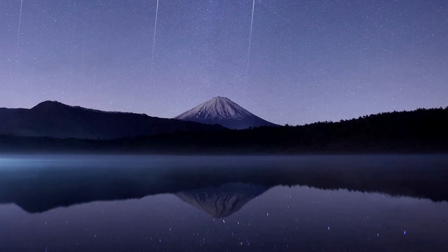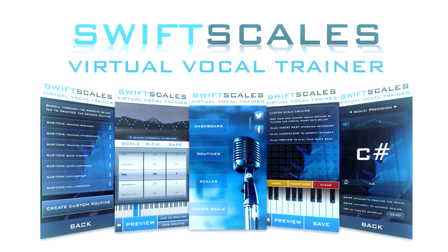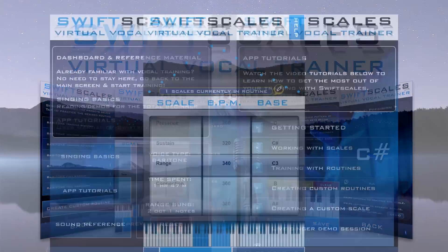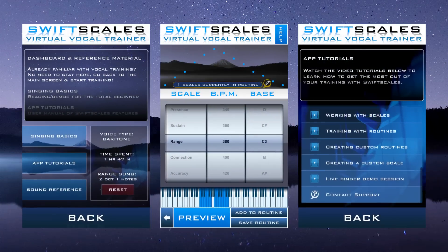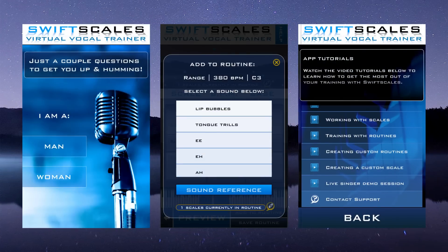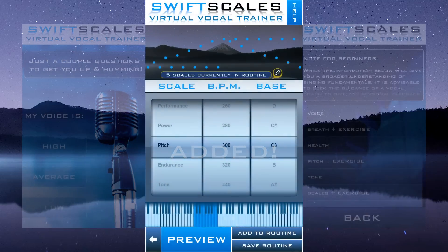Song is the language of the human spirit. SwiftScales will help you sing it. There's no mountain too high and no limit to what can be achieved with the right training, practice and dedication.